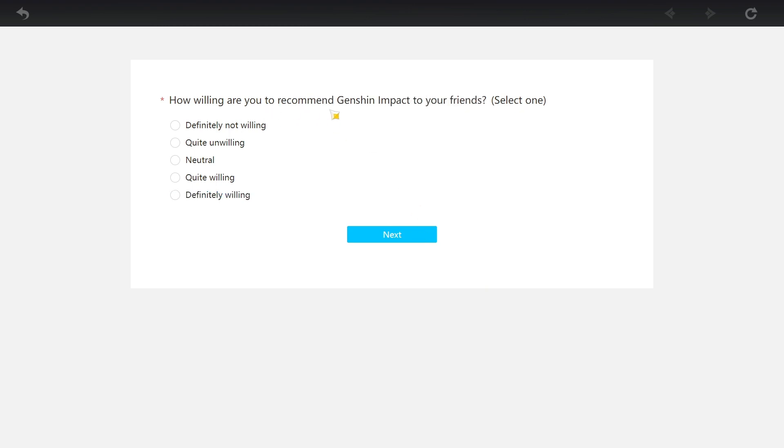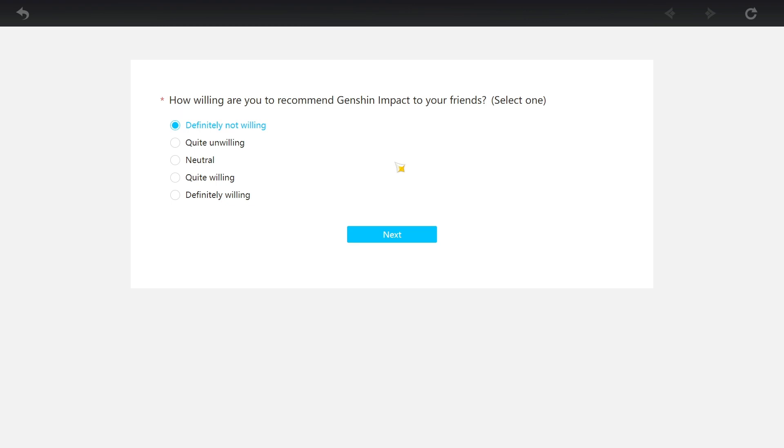How willing are you to recommend Genshin Impact to your friends? Yo guys, I always say this every single time. I'm definitely willing to play the game. I'm definitely not willing to recommend this game to anyone. It's just - this is how it is. And this is the only game. Even with Star Rail, I'm definitely willing to play Star Rail, but I'm not unwilling to recommend it to others. With Genshin I am unwilling because of how garbage the artifact system is.